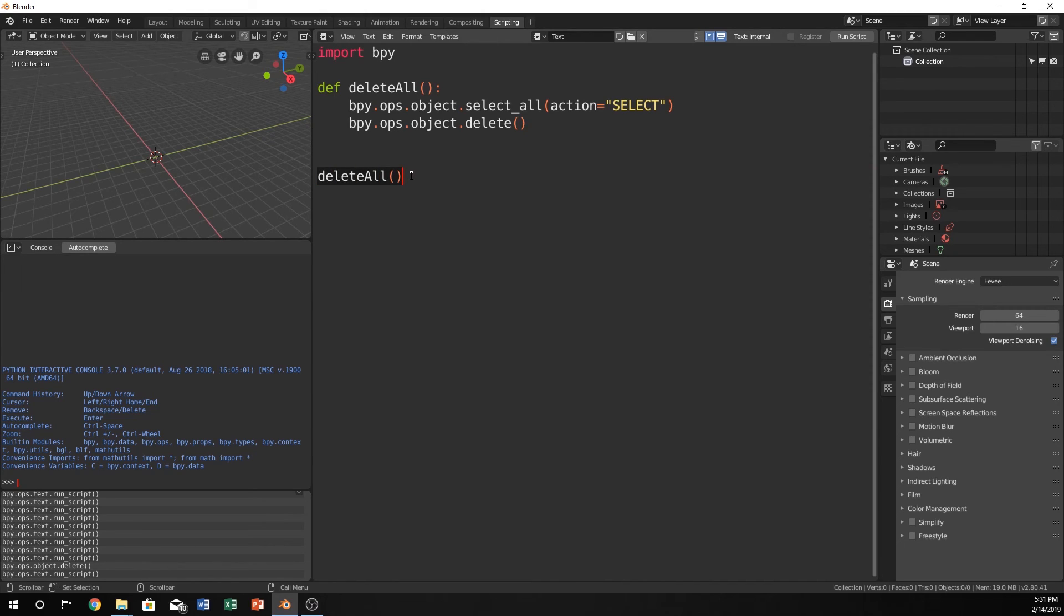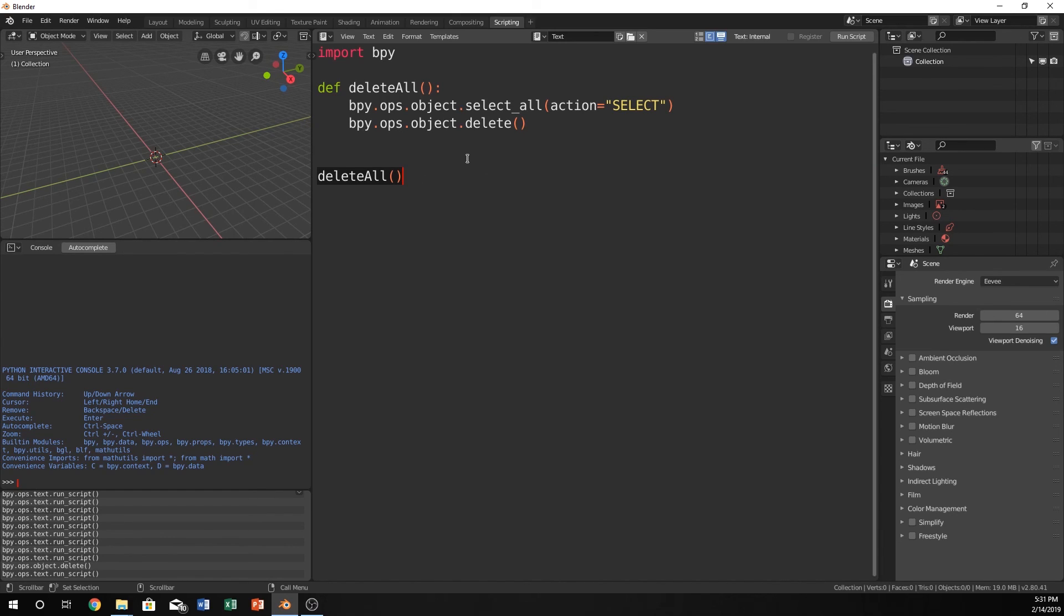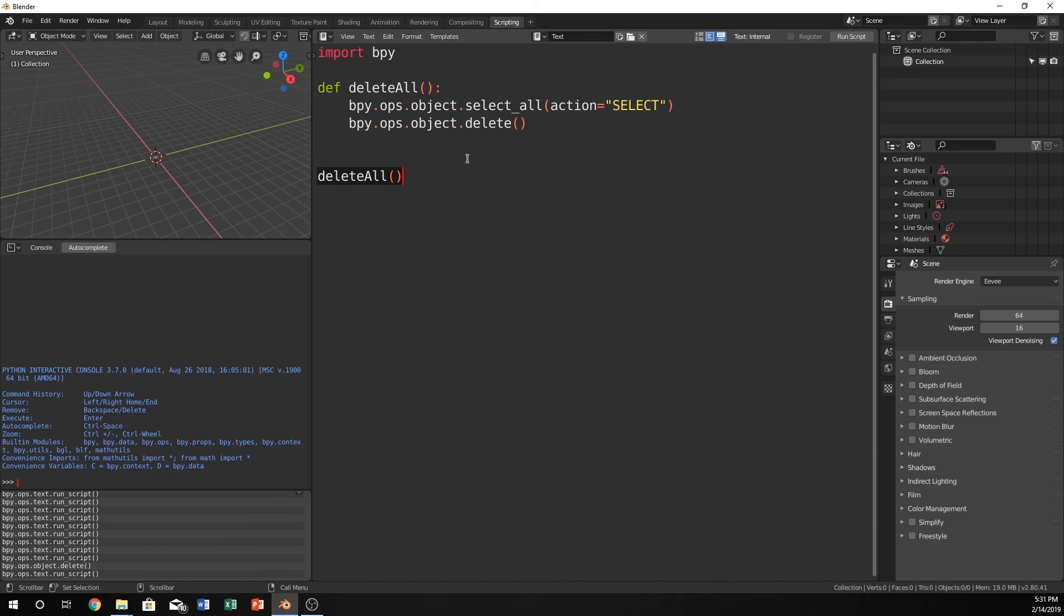I hope this is a good introduction to functions within Python and how we can begin to use them in Blender. If you have questions go ahead and ask in the comments. Also pay attention to additional videos that will be coming out soon and yeah thanks for watching. Bye.